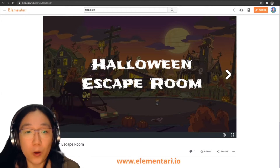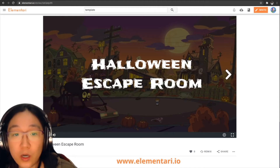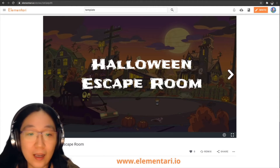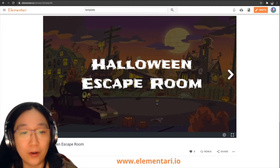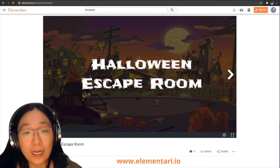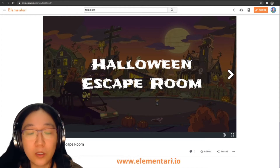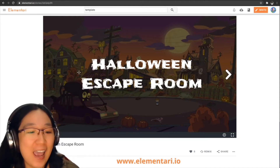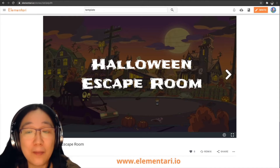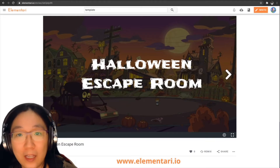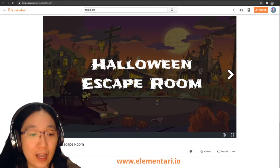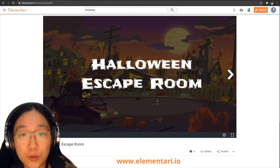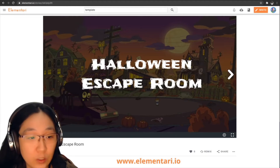So what do you need in order to get started with creating escape rooms? Obviously an internet connection, laptop, tablet, or computer device. You can read escape room stories on mobile, but you do need a bigger device to create. In our case, we'll be using Elementary, so you'll need an Elementary account that's free to get started with, and you can create a classroom of up to 35 students for free as well.